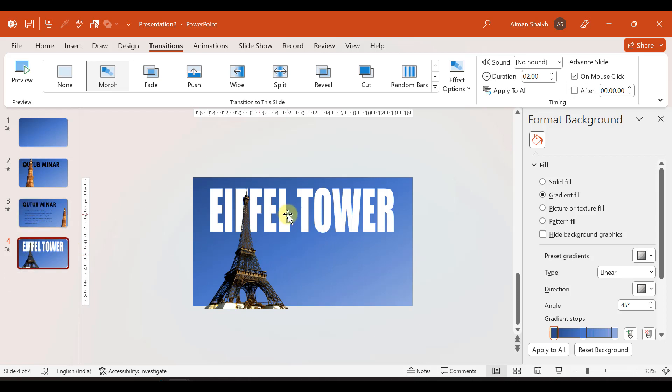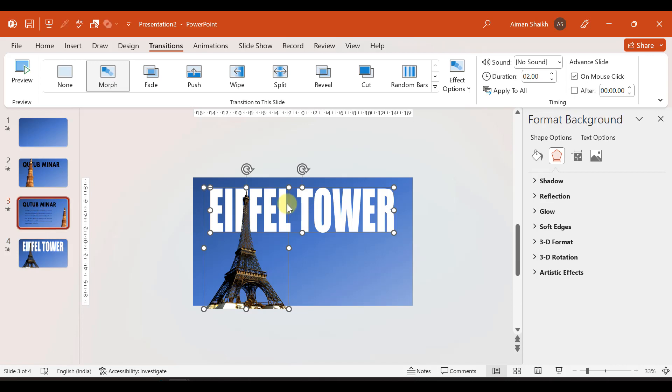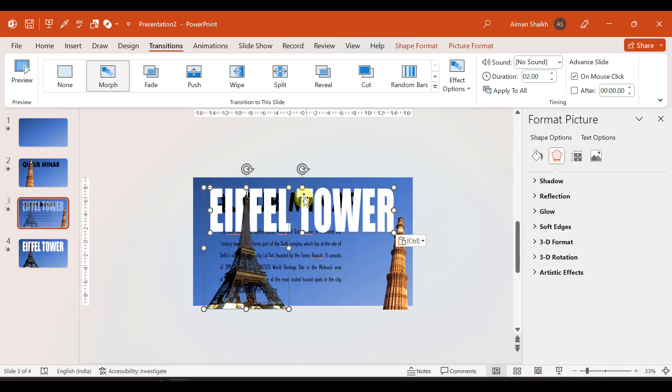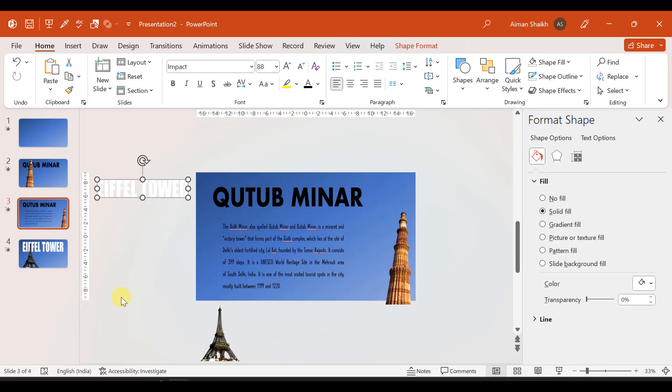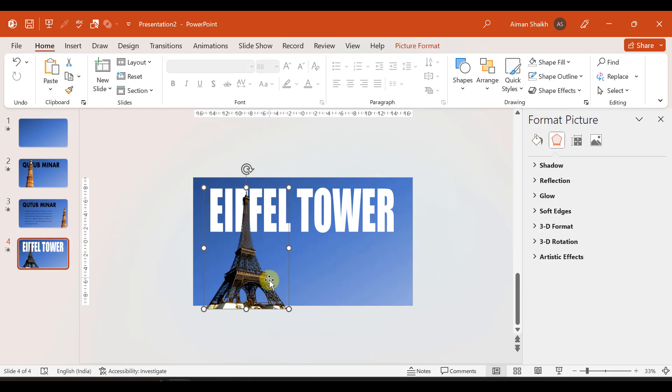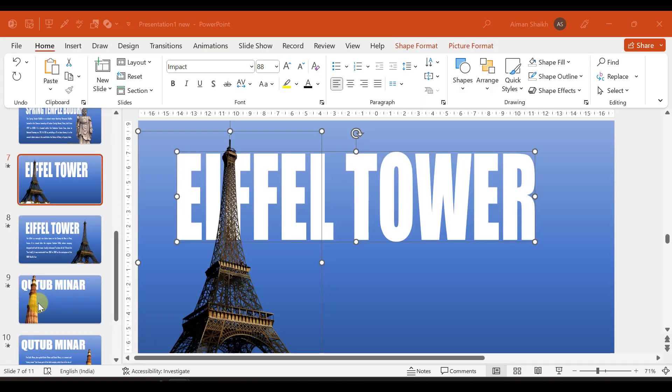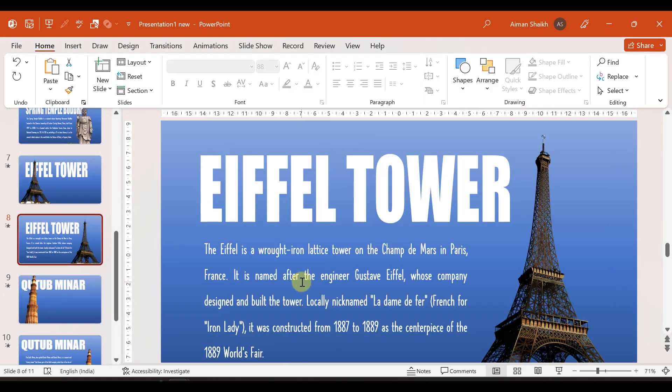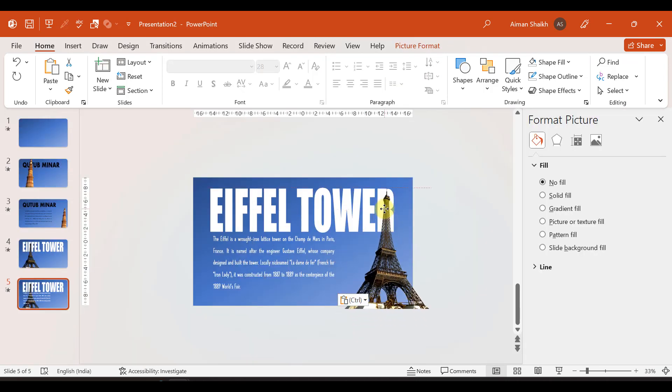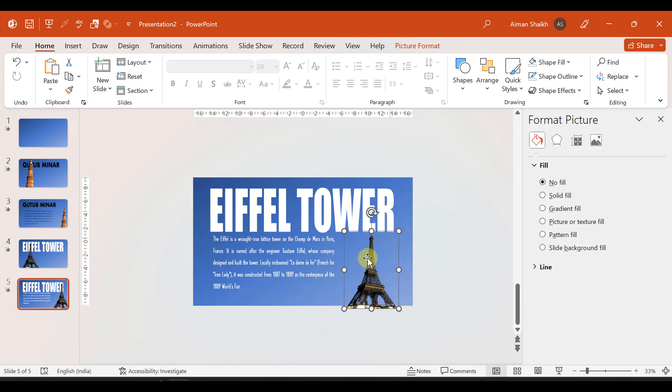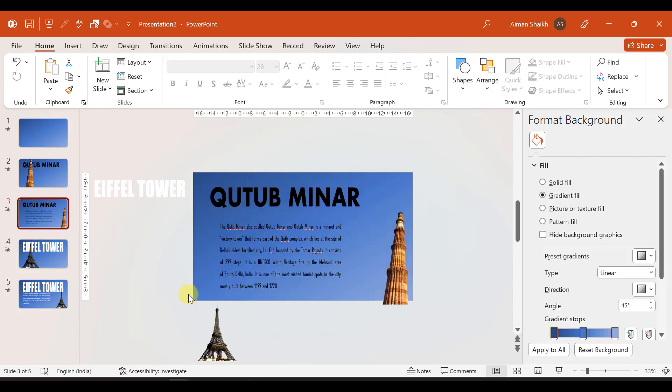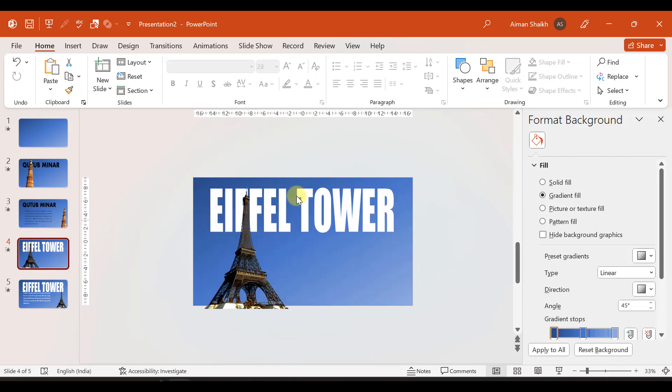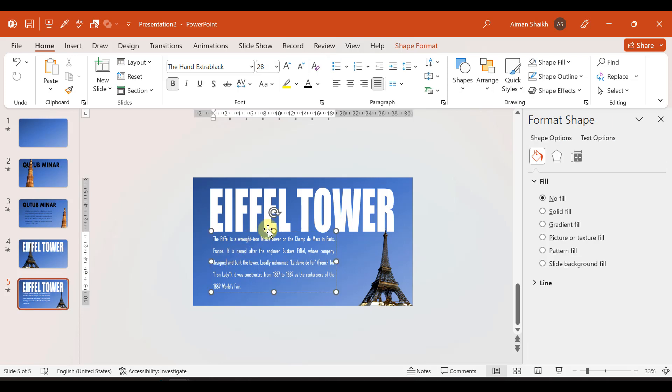Similarly, when Qutub Minar goes to the next Eiffel Tower, I need to make sure Eiffel Tower is also in my third slide. So I copy these two things and paste them in the third slide. I keep it outside the slide. I've applied morph transition here. This Eiffel Tower image came. Similarly I duplicate this. I add the Eiffel Tower content. Let me shift the Eiffel Tower image to the right side.